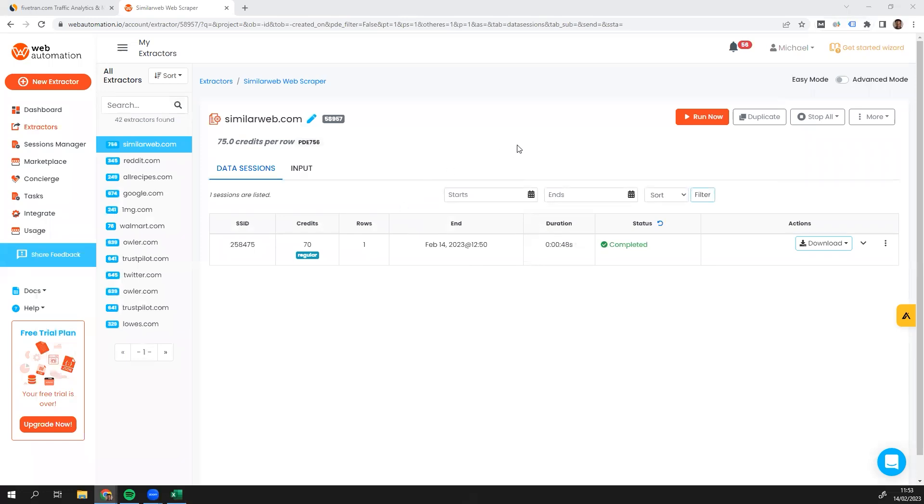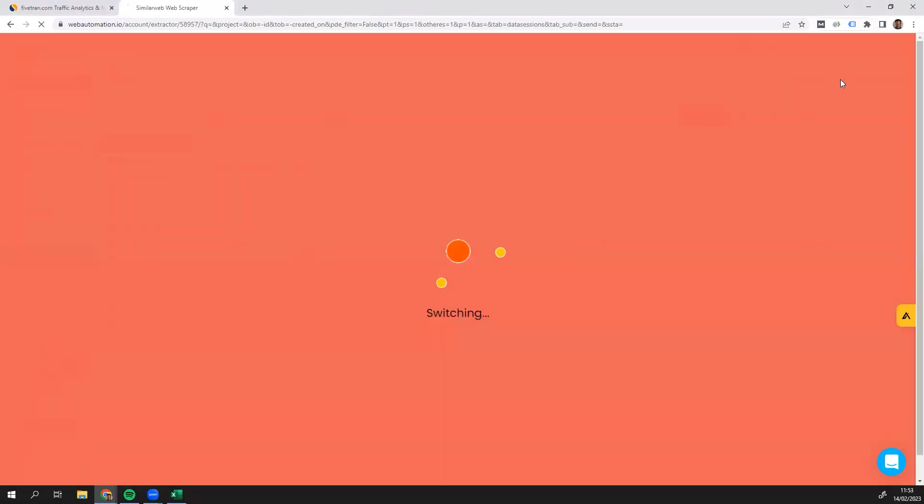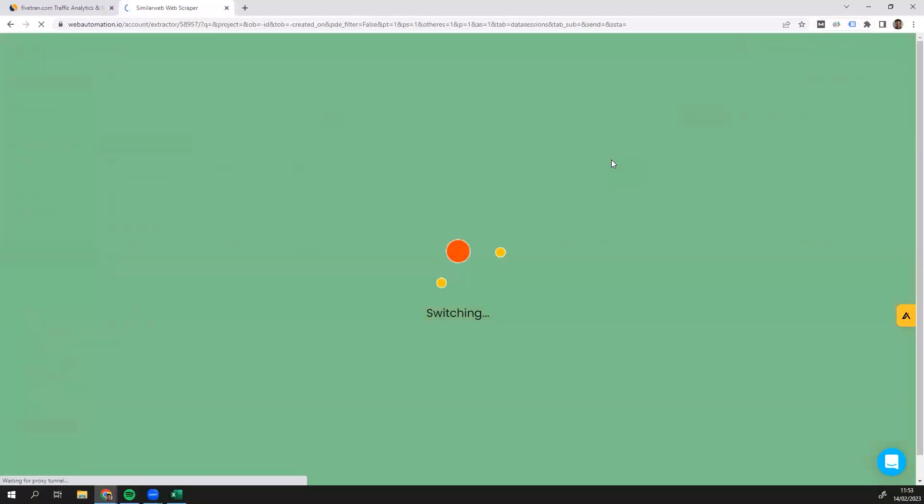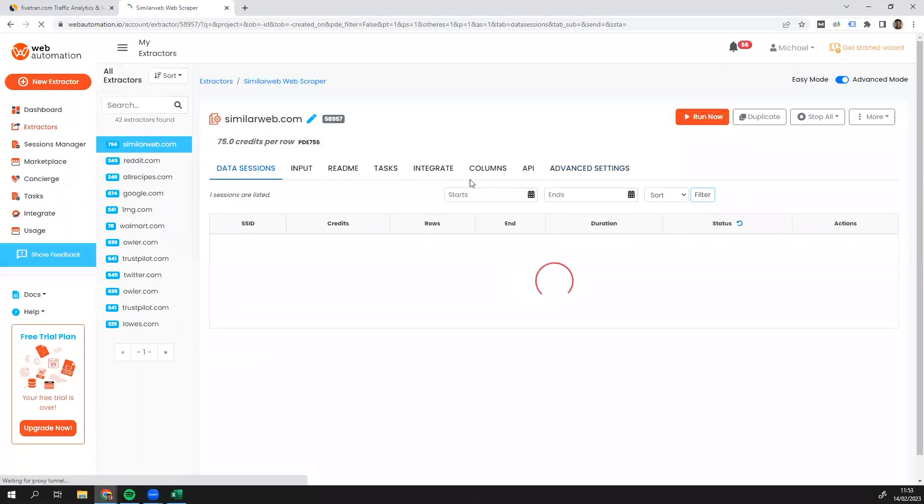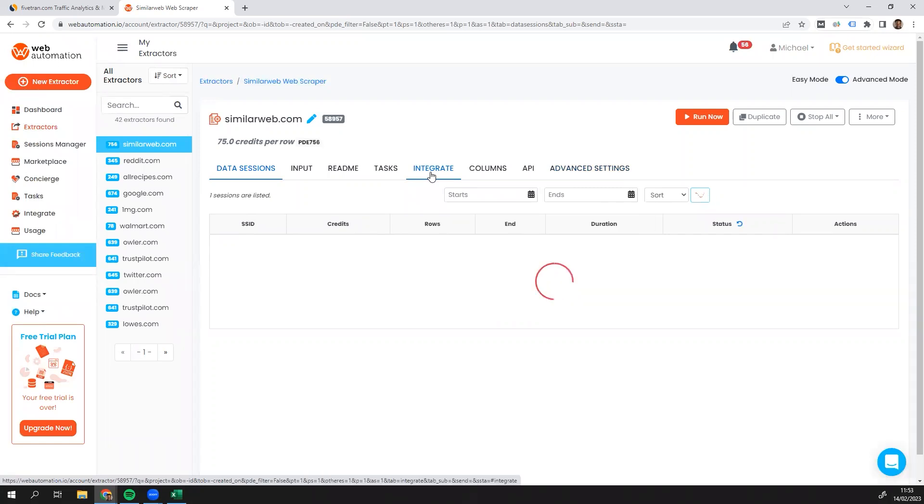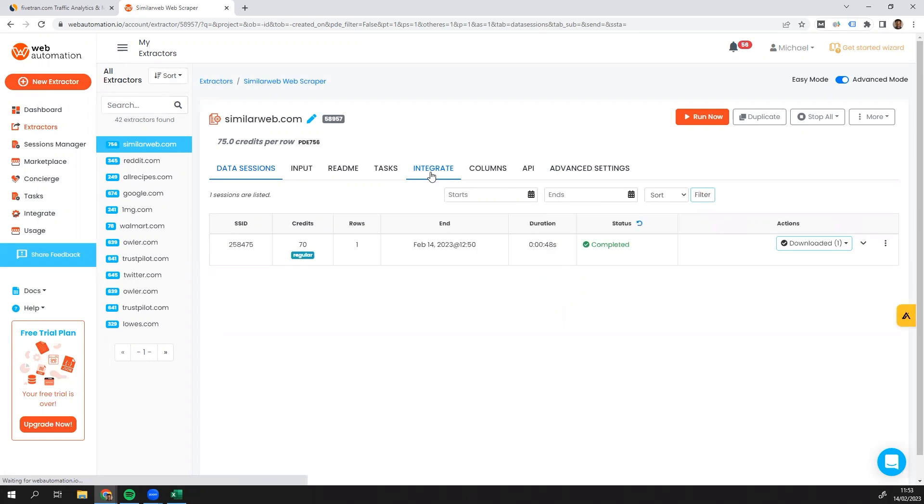So a few other things you can do as well is you could duplicate this extractor to have multiple of them if you wanted to run them in parallel. You could also go into advanced mode and you could do some integration into your Google Drive or Dropbox or API or whichever other integration options available.